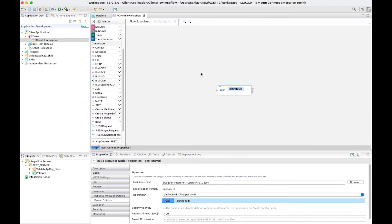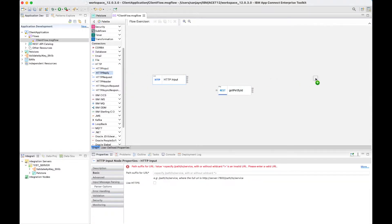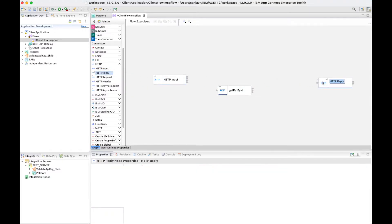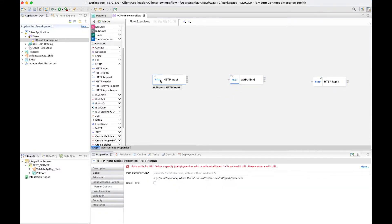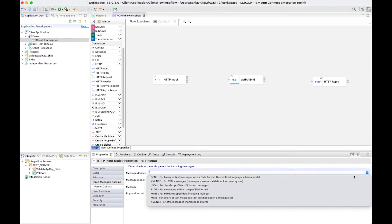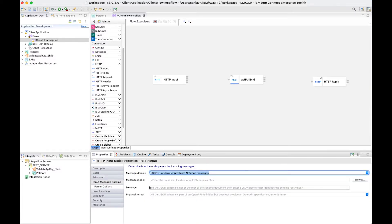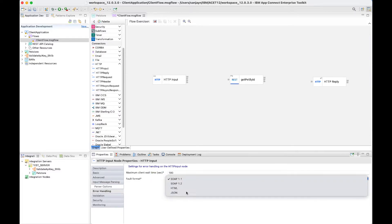I'm going to invoke this flow using HTTP, so I'll add an HTTP input node and the HTTP reply node, and I'll add a URL. I'm going to send a JSON message to this flow, so I'll specify JSON domain, and I'll set error handling to use JSON.